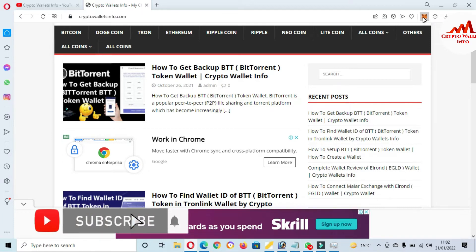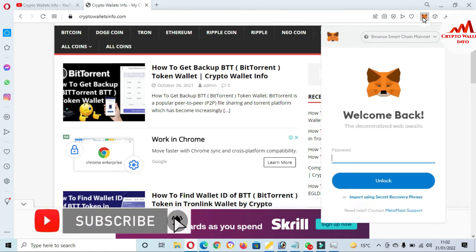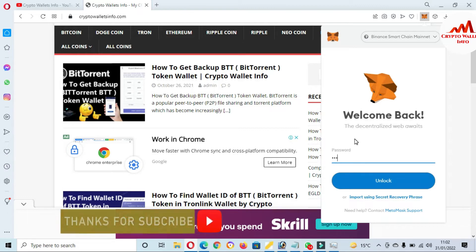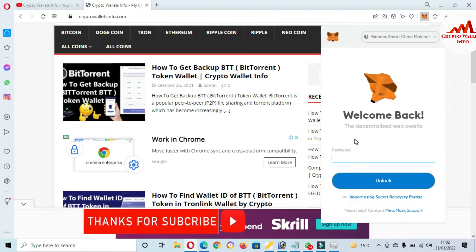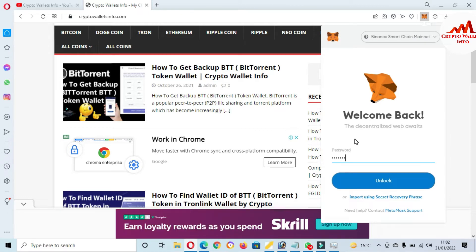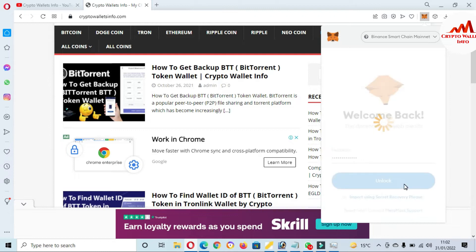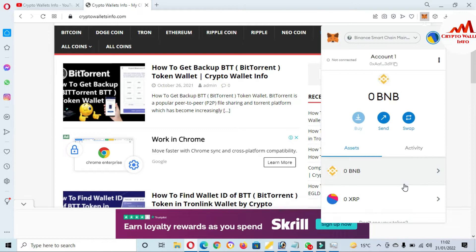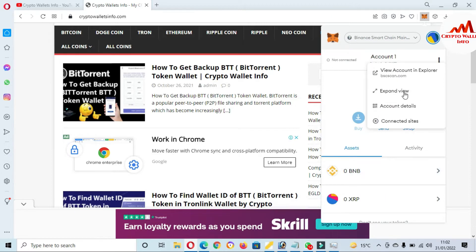First of all, I'm going to log in to my MetaMask wallet. Enter your password here and click on Unlock. Now the MetaMask wallet is open in front of me. I'm going to expand it.